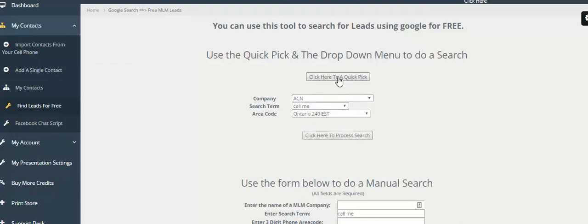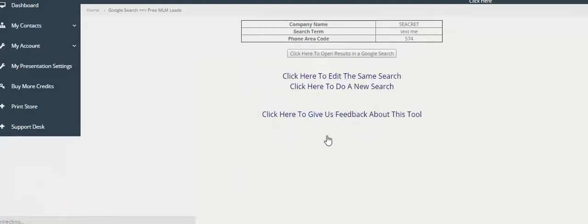If I just do a quick pick here and this company comes up, I click on process. It kind of reiterates the search back to me.